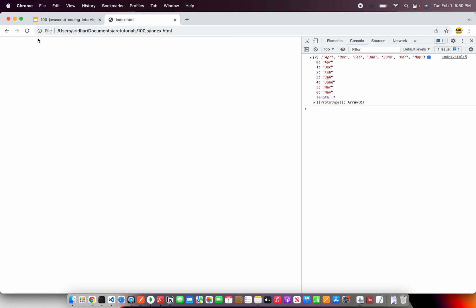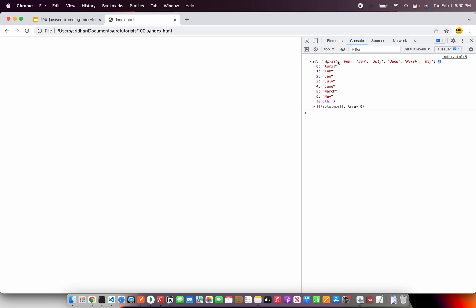Let's see the output. So here we are, we can see April, Feb, Jan, July, June, March, and May. That's the sorted order.